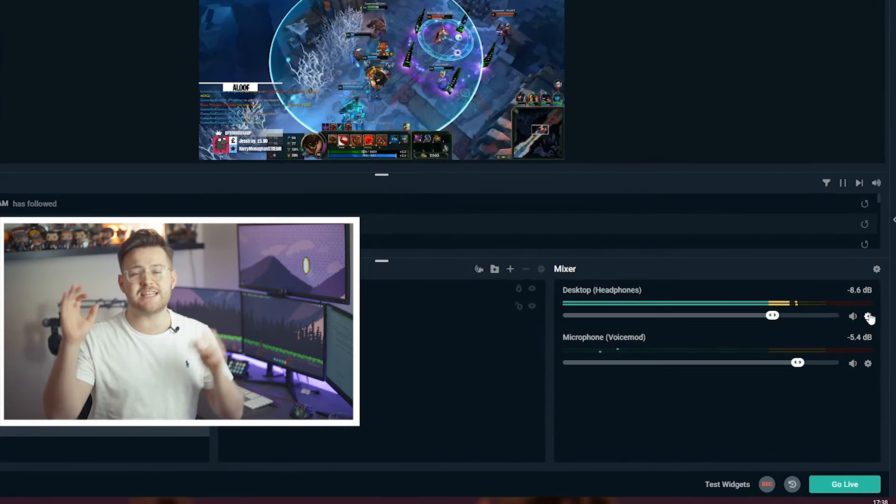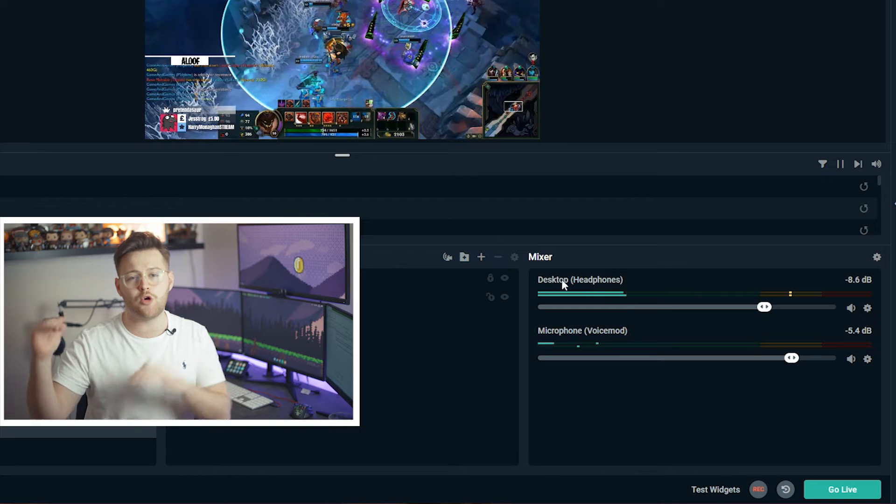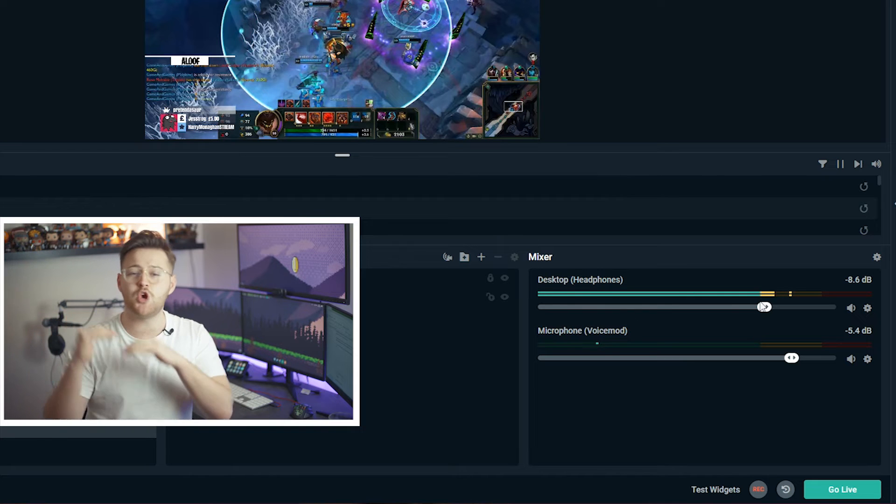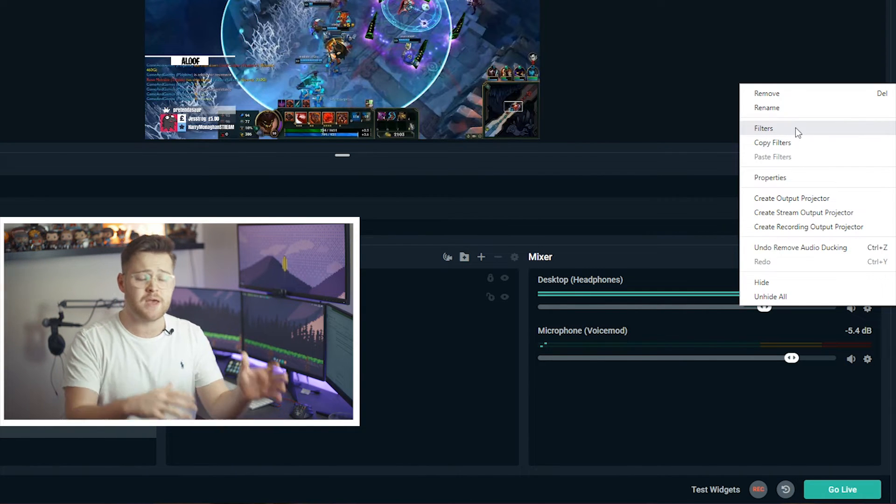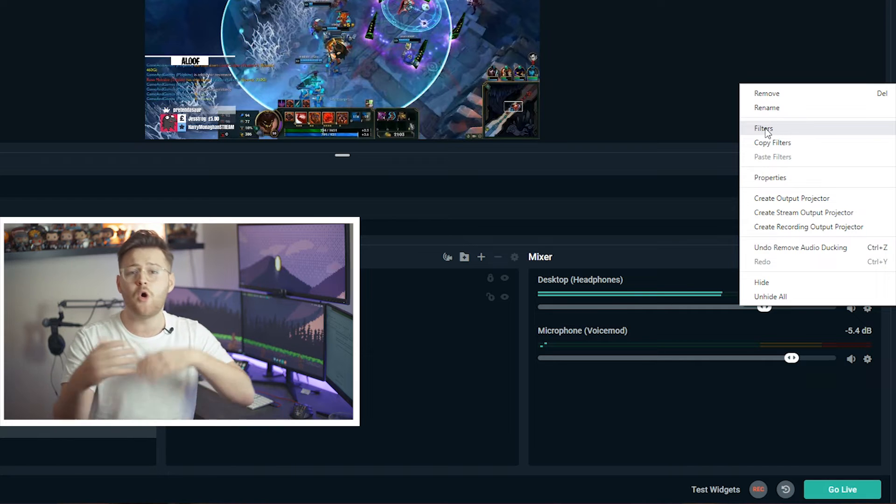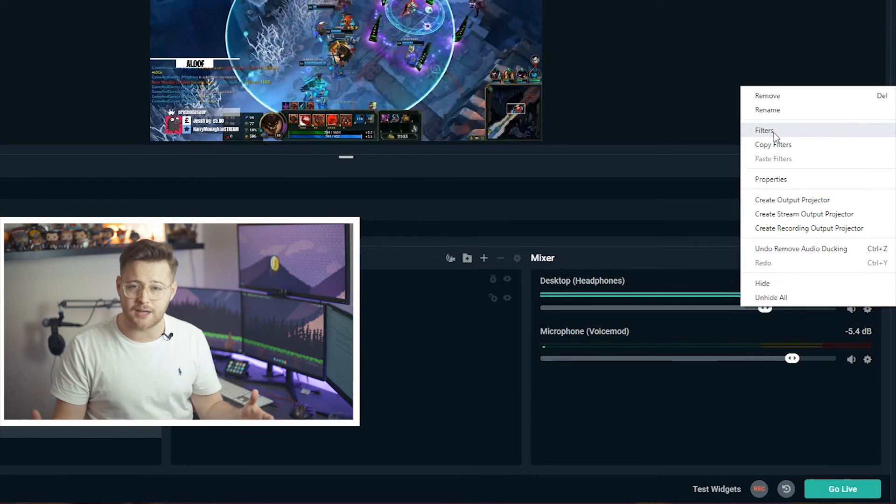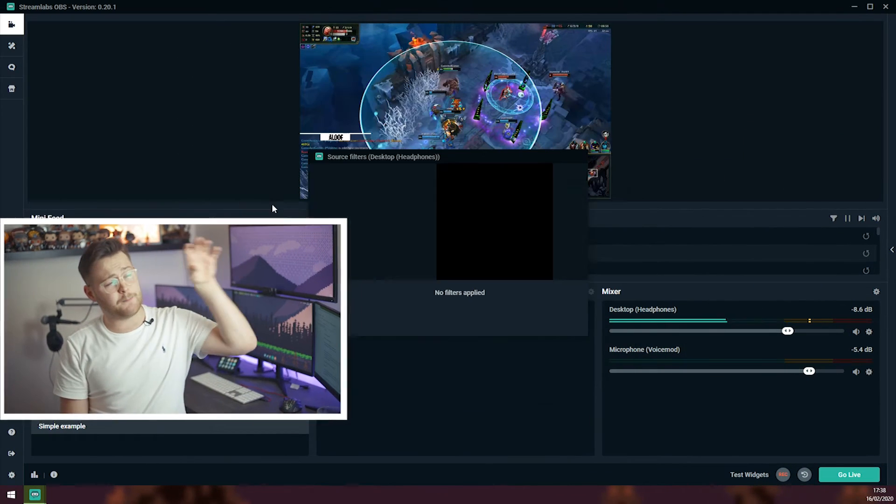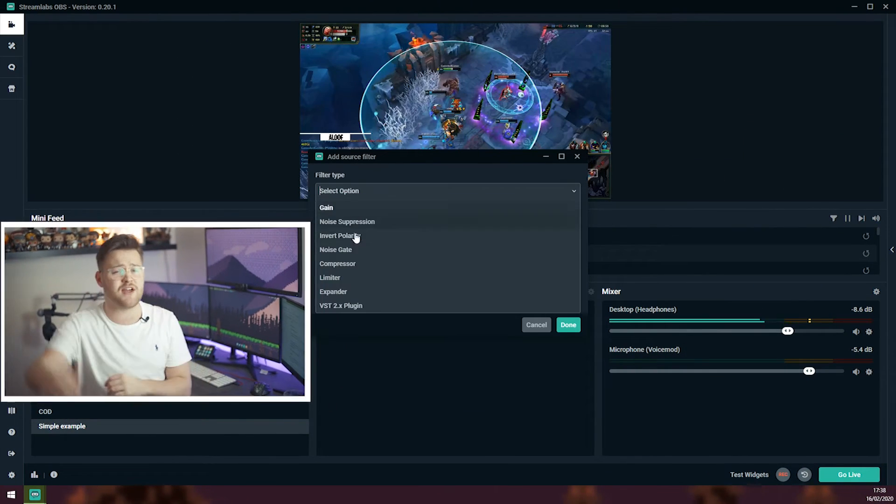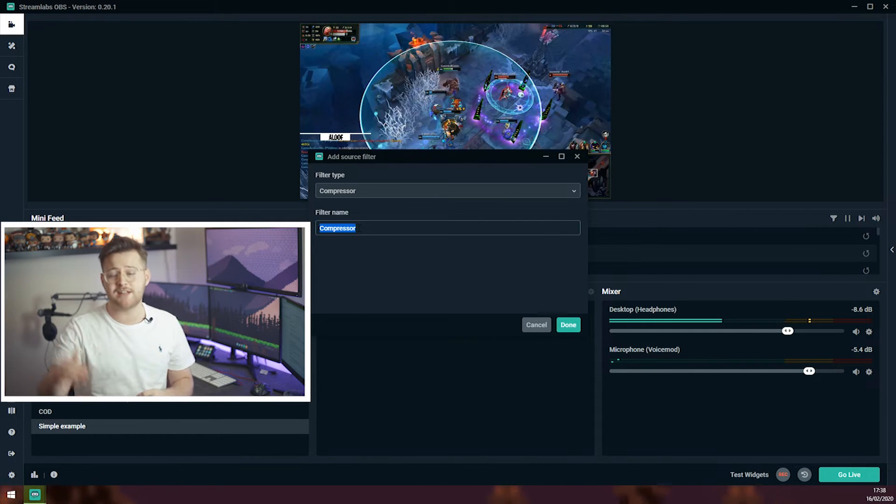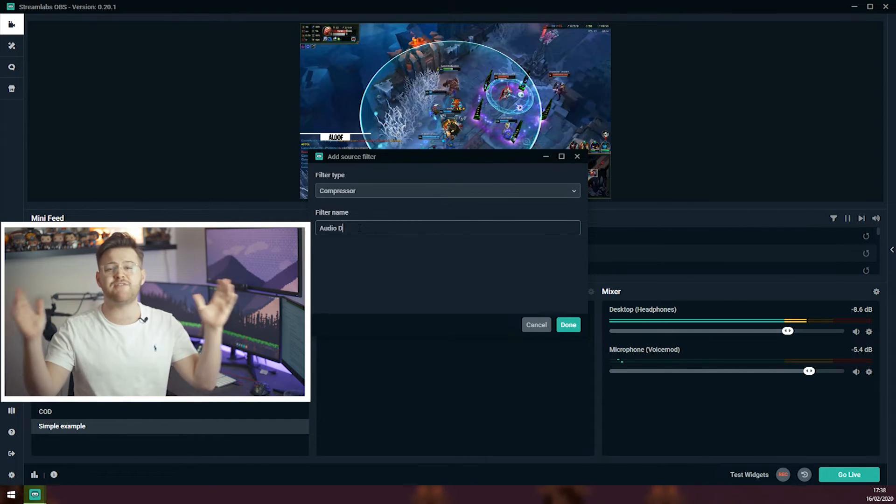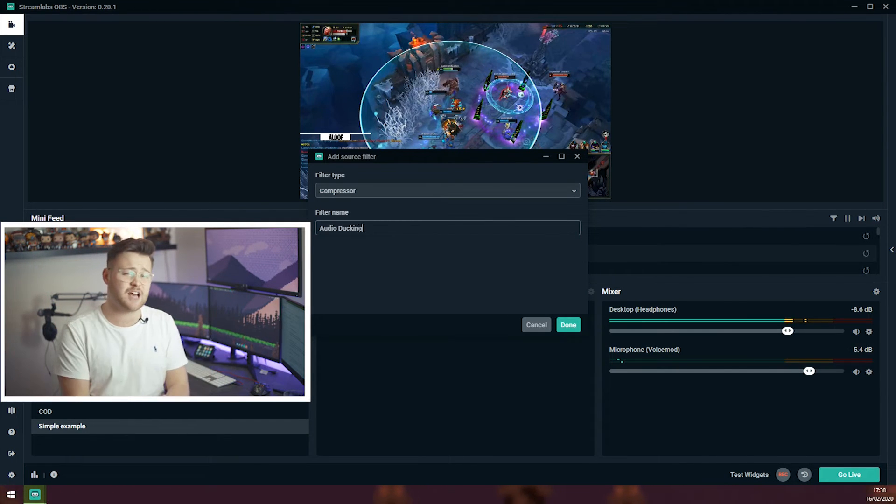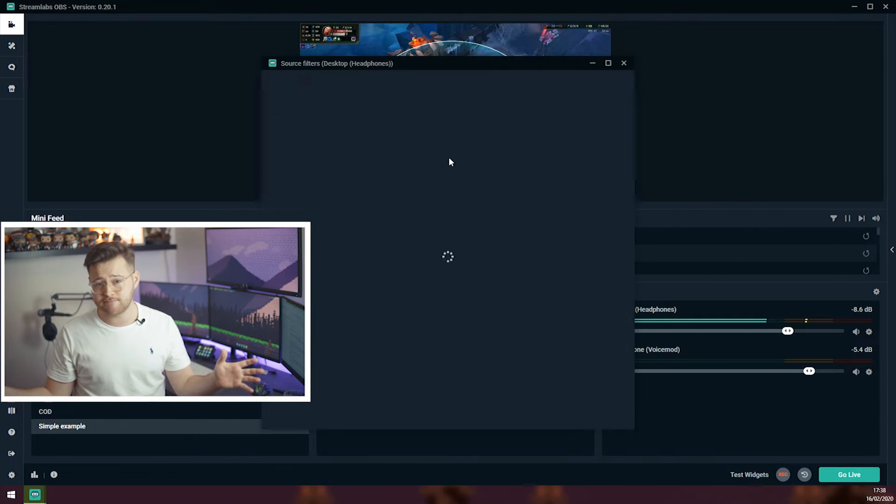You need to click this little cog icon next to the audio split that you would like to reduce. In this case it would be my desktop, in your case it might be a gameplay or something similar. You need to go to filters, click the plus button and then scroll down on the drop menu until you see compressor. We then need to give it a name, in this case I will just go with audio ducking.